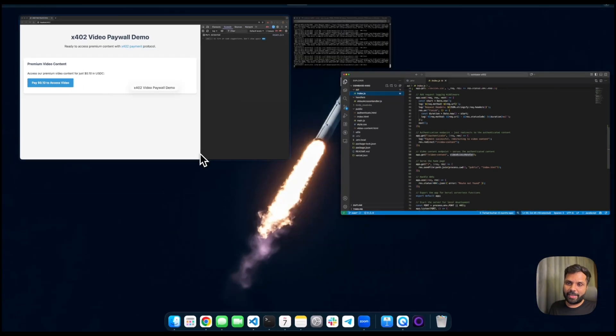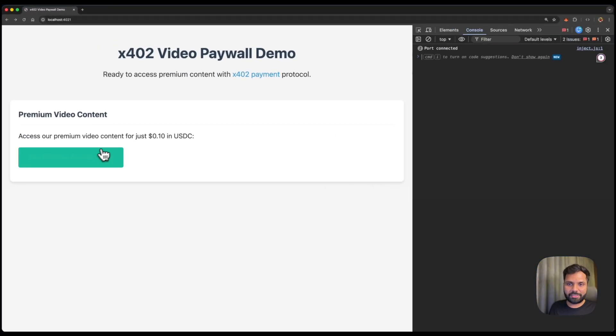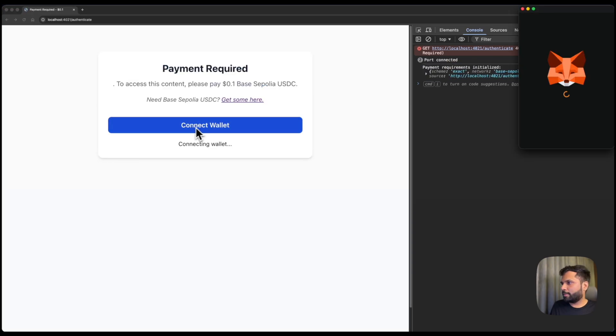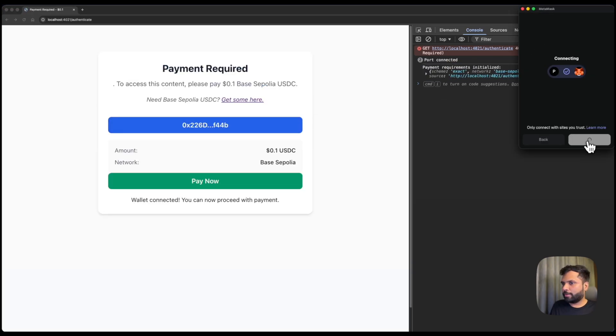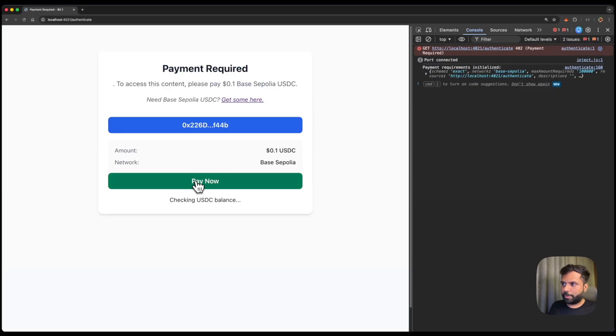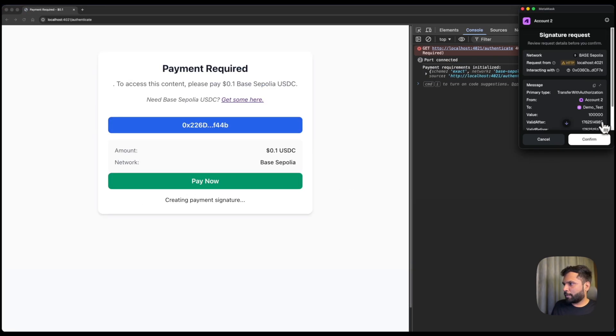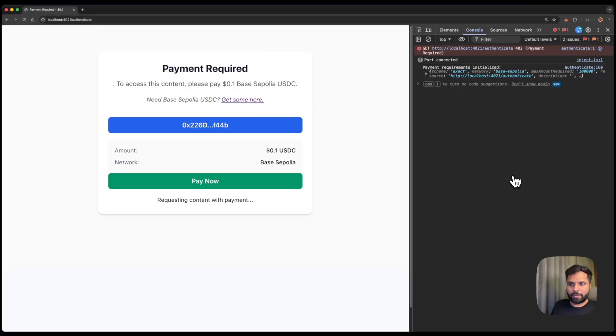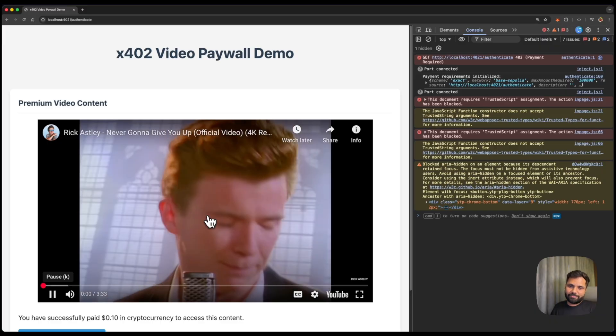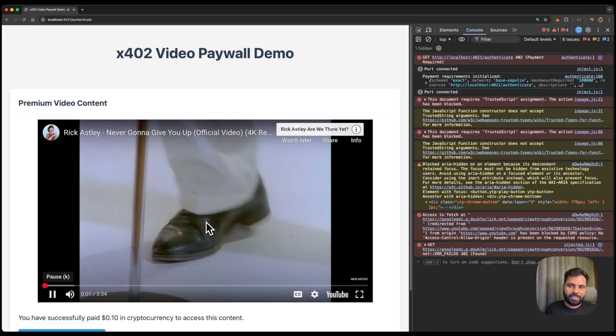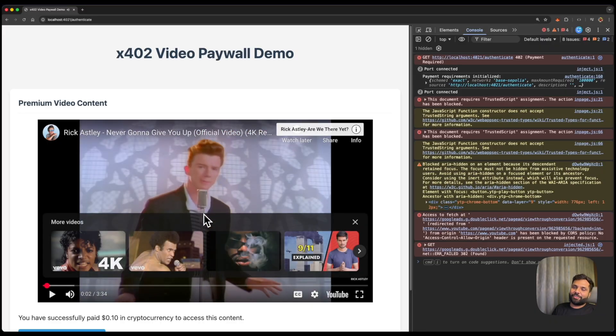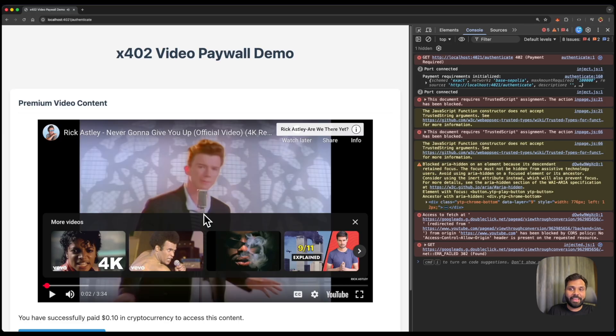Now, let's see that in action. Let's connect our wallet. And make the payment. So once the payment is made, the video can be accessed.